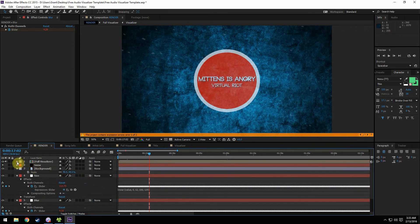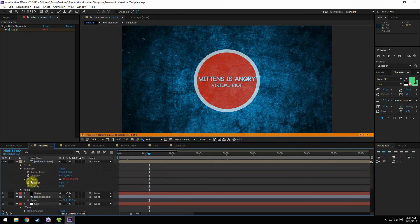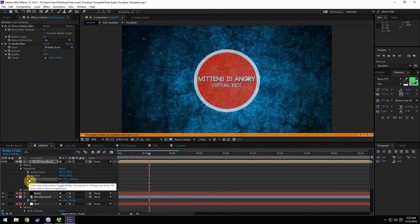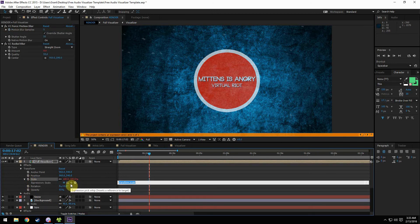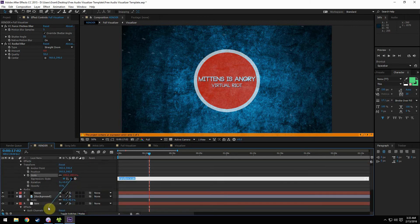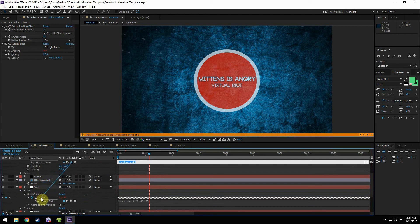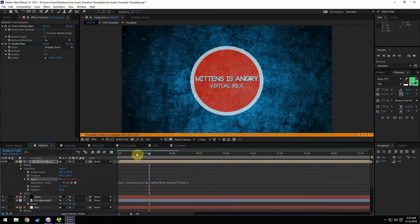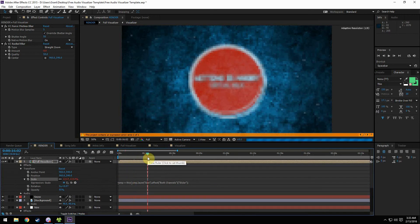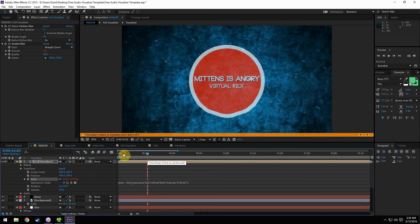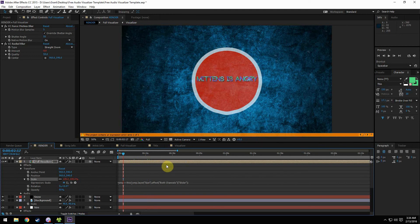Now we need to come to the full visualizer. We have this scale option here and you can see it's red, so we need to Alt-click the stopwatch twice. We get this little thing called the pick whip — it's like a little swirly thing. Click and drag it all the way down to the size layer and attach it to the slider under size. There should be a little box around slider when you do this. Release it, and now the size is synced up. If we scroll through the timeline you can see the size is changing.